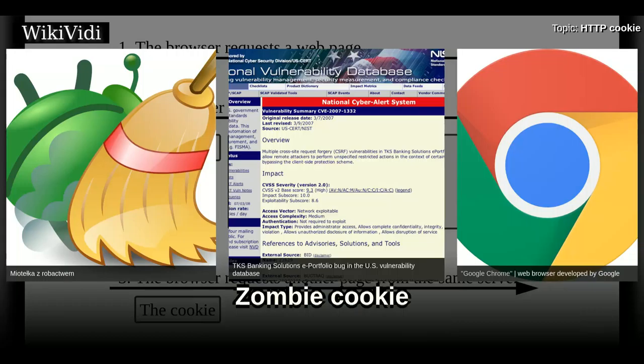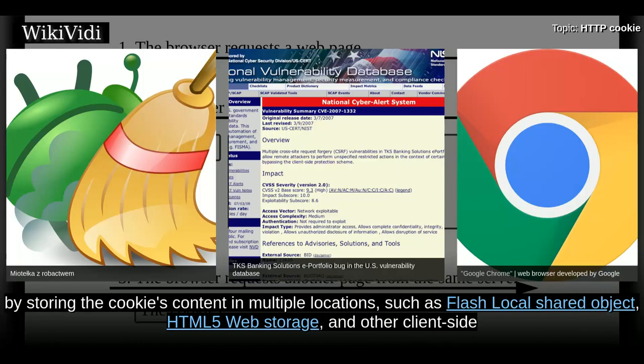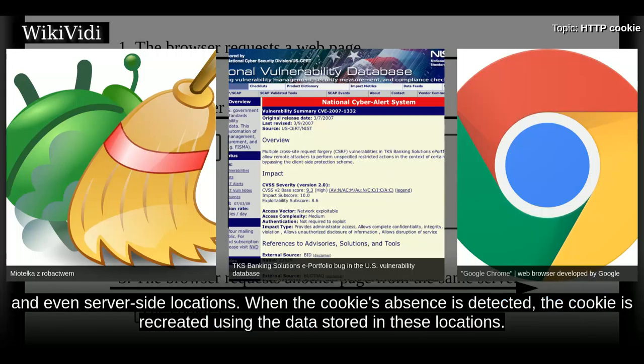Zombie cookie. A zombie cookie is a cookie that is automatically recreated after being deleted. This is accomplished by storing the cookie's content in multiple locations, such as Flash local shared objects, HTML5 web storage, and other client-side and even server-side locations. When the cookie's absence is detected, the cookie is recreated using the data stored in these locations.